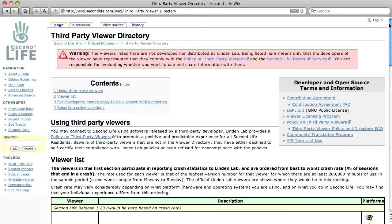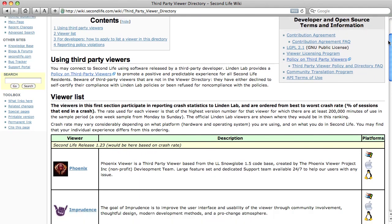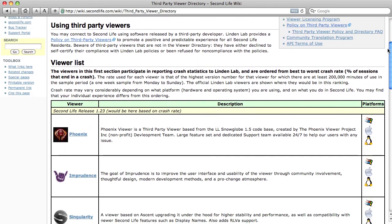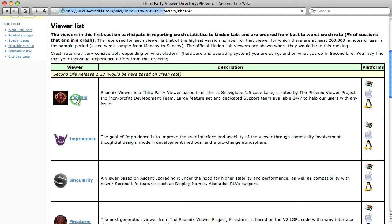We're in the Wiki, which is wiki.secondlife.com. It's a big knowledge database. Anything you want to know about Second Life, you'll find here, written by users of the environment. So the viewer list here, this is the third-party viewer list, these are built open-source and built by other people. I'm going to click on Phoenix, this is the one I want. Phoenix for Mac.